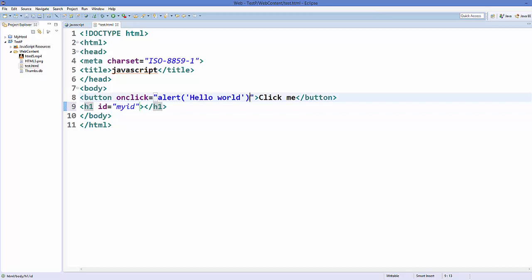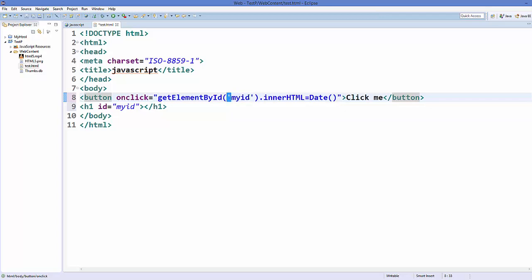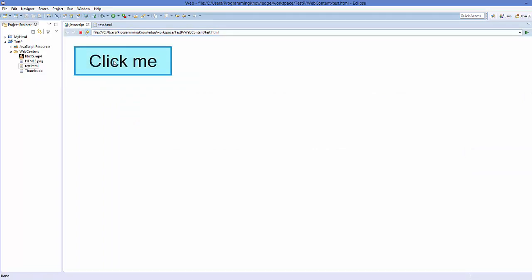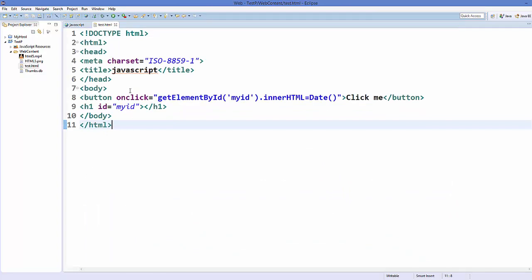Instead of using alert, we can use the JavaScript method getElementById, passing the ID 'myID' in single quotes. Then use dot innerHTML and assign it a new Date() — a JavaScript method that returns the current date and time. Save the code, refresh the page, and once you click the button it gives you the current date and time with the time zone.